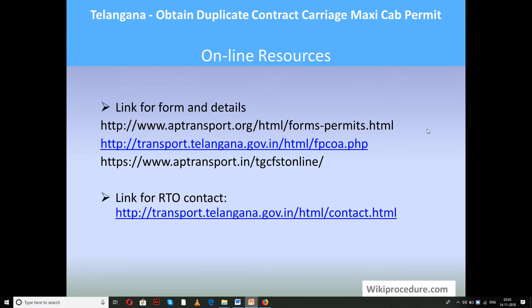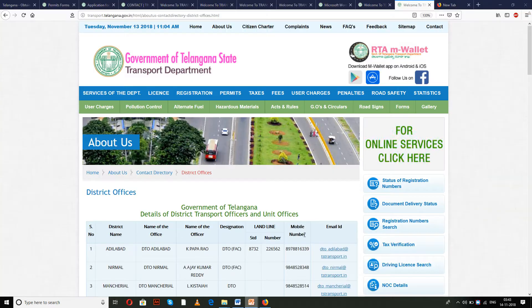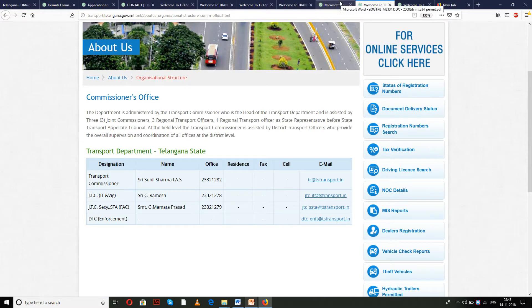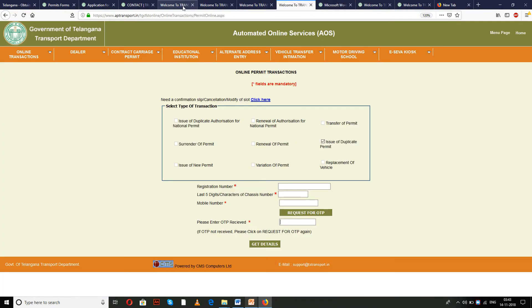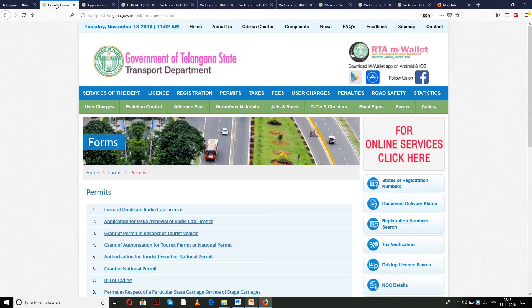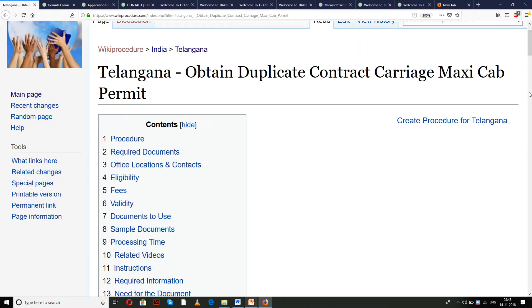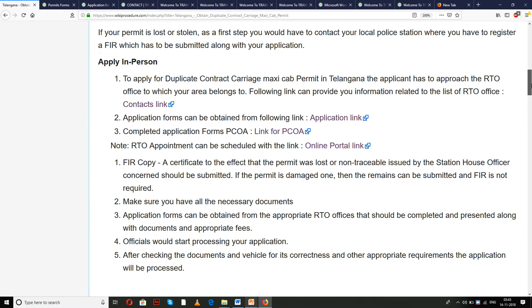Online resources: we have seen the forms, online portal link, and contact links. All these websites which we have seen for completing this procedure are very important and will be helpful in reducing your time. We have provided them as links at appropriate places for your convenience and to save your time.